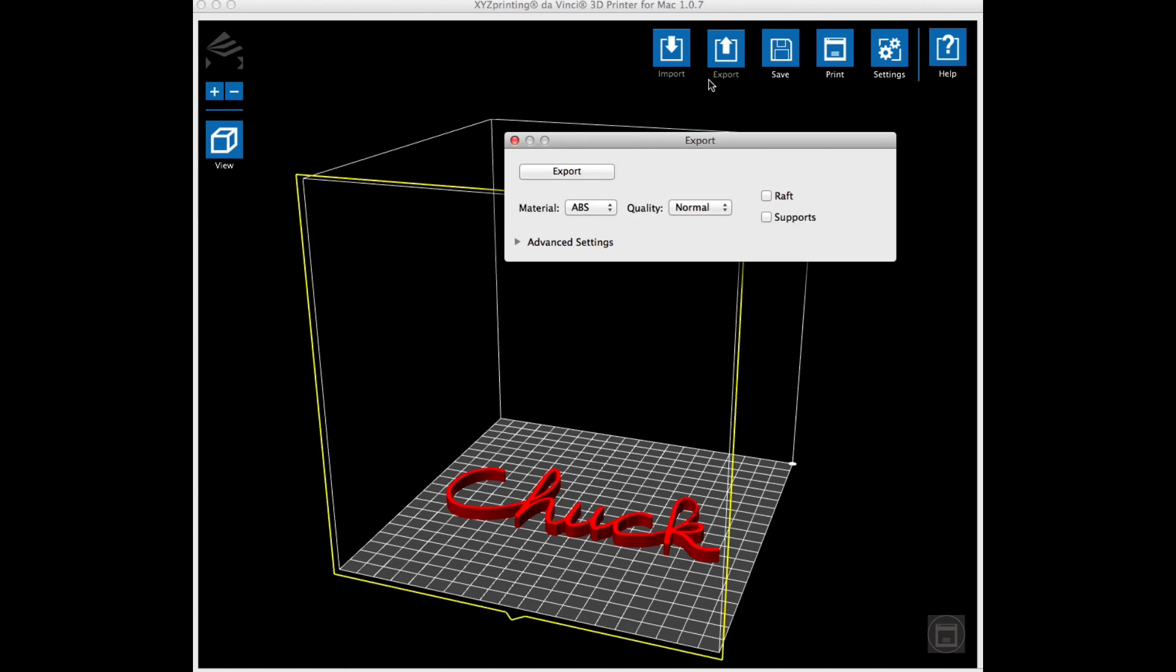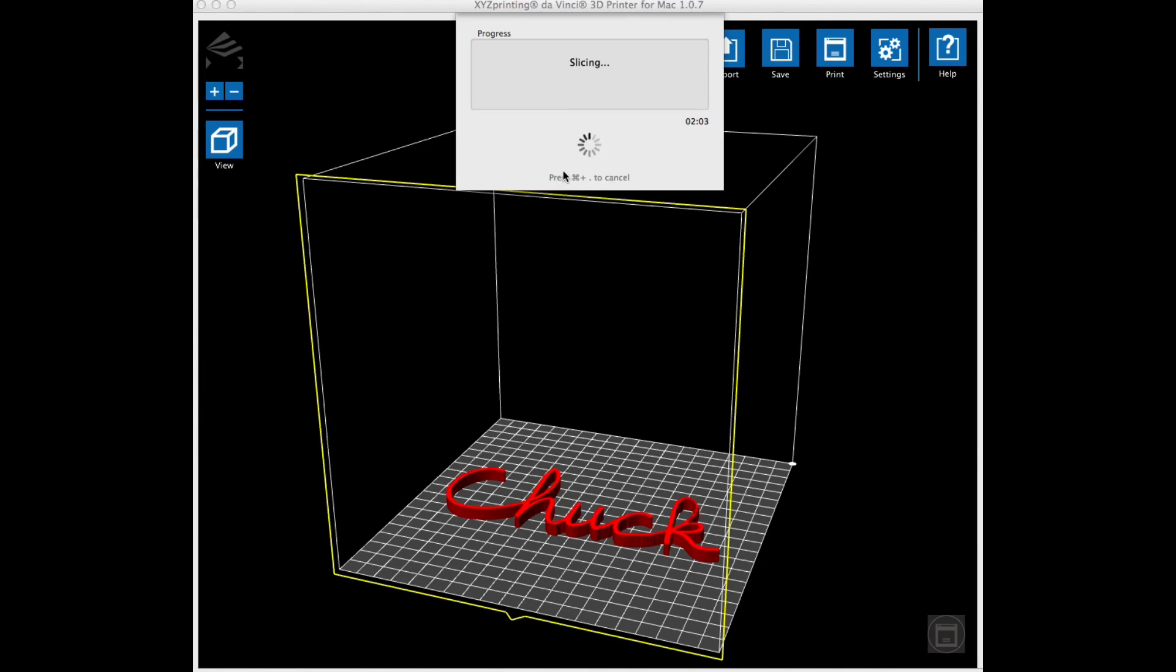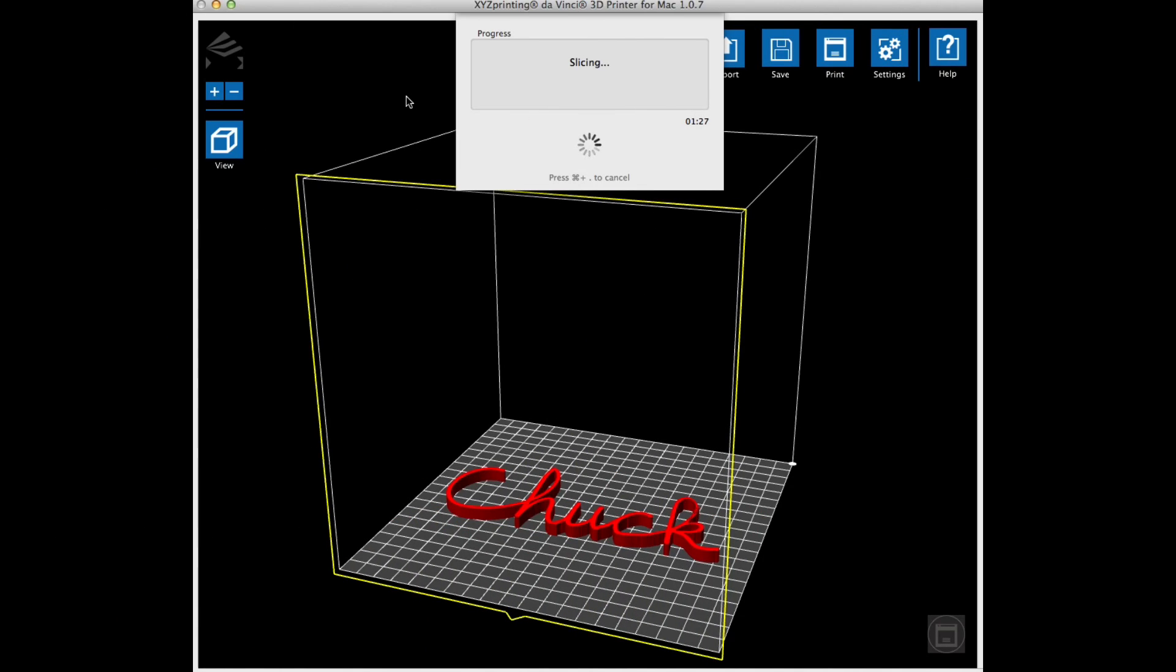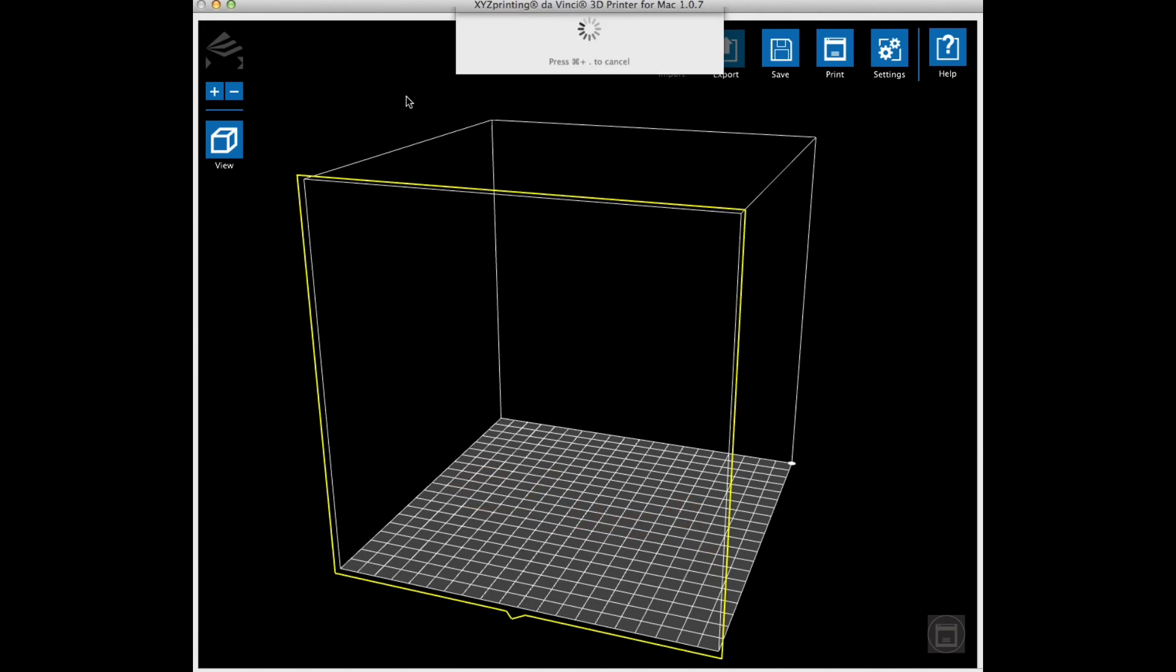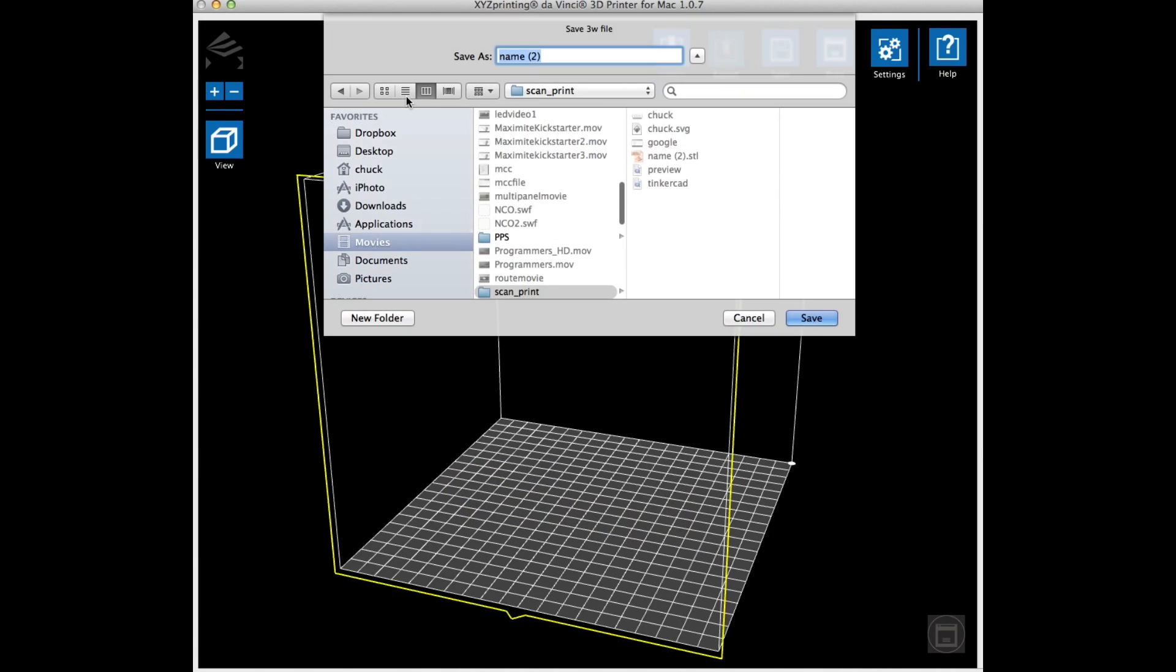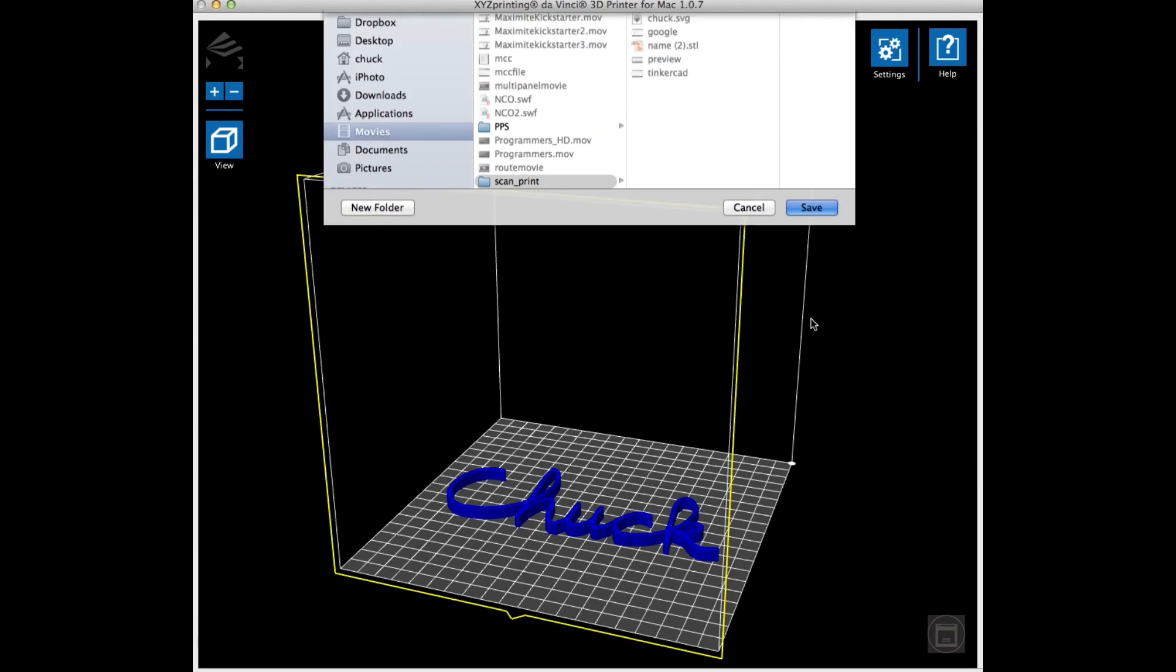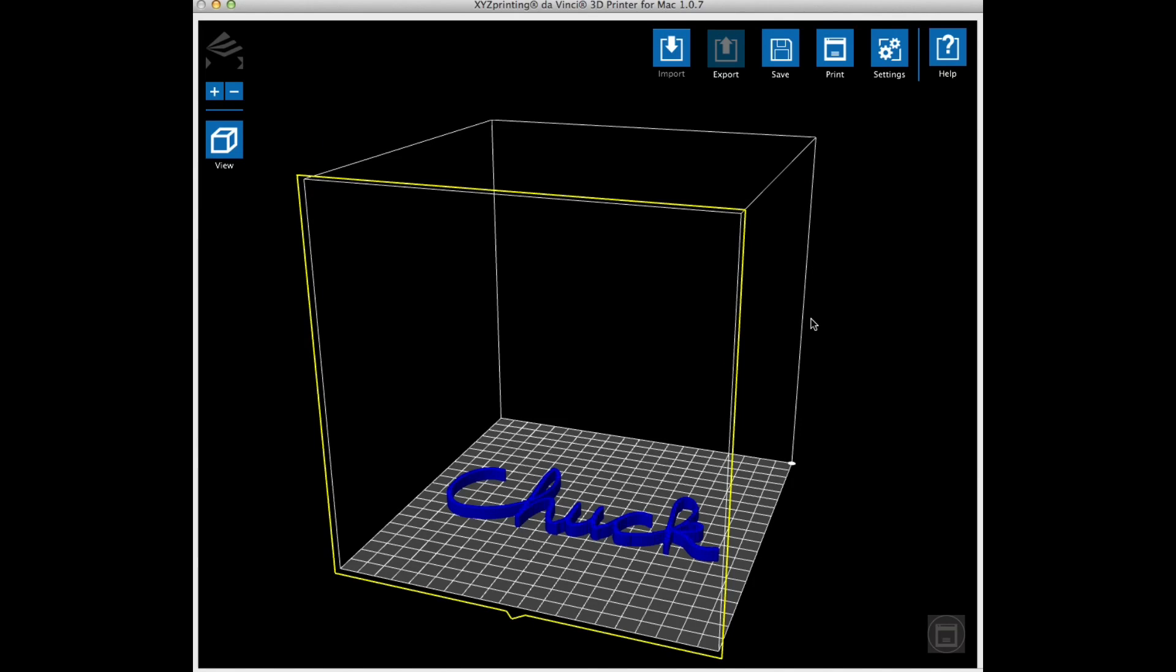So then I clicked on the export button, and I chose for quality, excellent mode. Then I clicked on the export button, and it began to slice the design. It took about a minute and a half to complete this, but from there I could save the file. I renamed it back to name so I could find it again. I had done this several times, so it had a 2 behind it. It became a 3w file, and it was ready to send to the DaVinci printer.